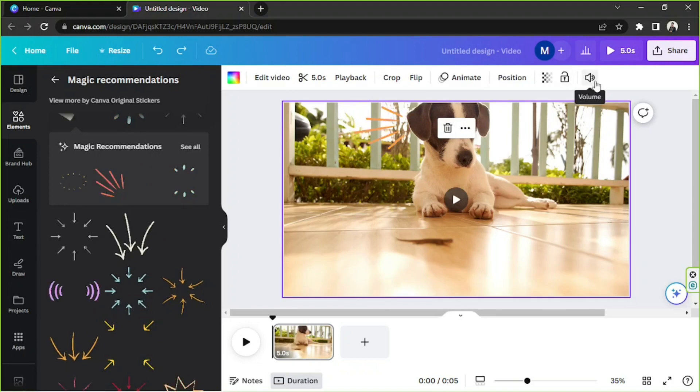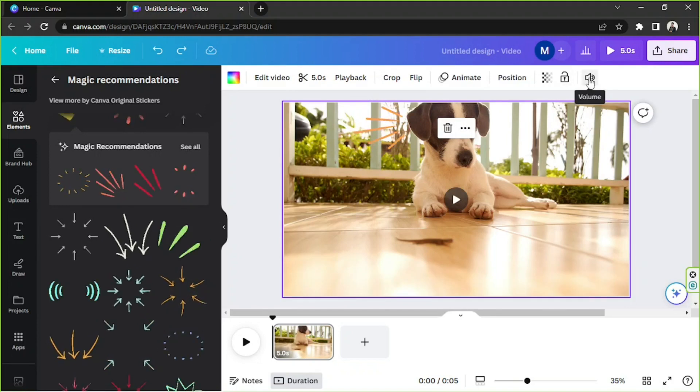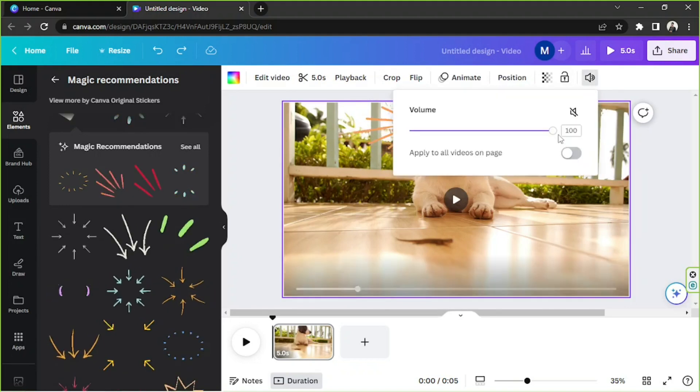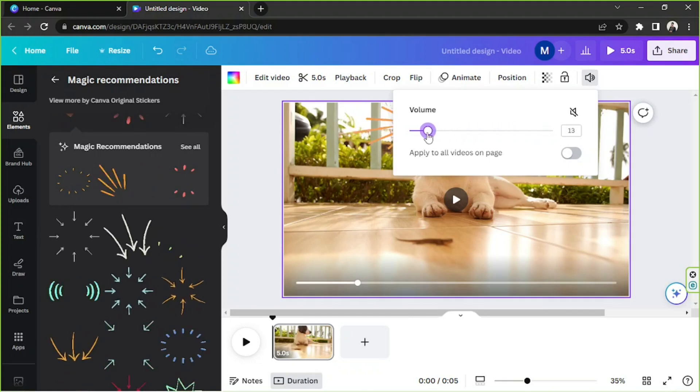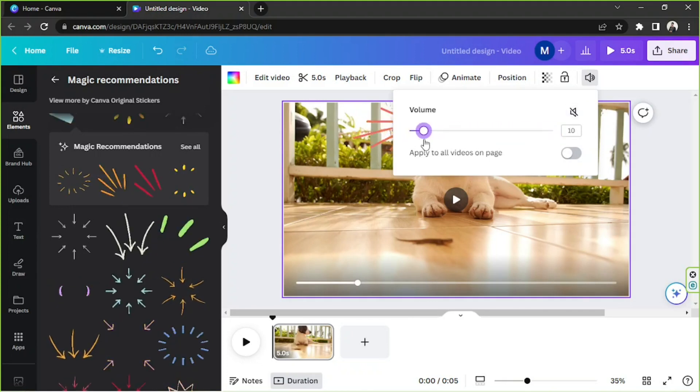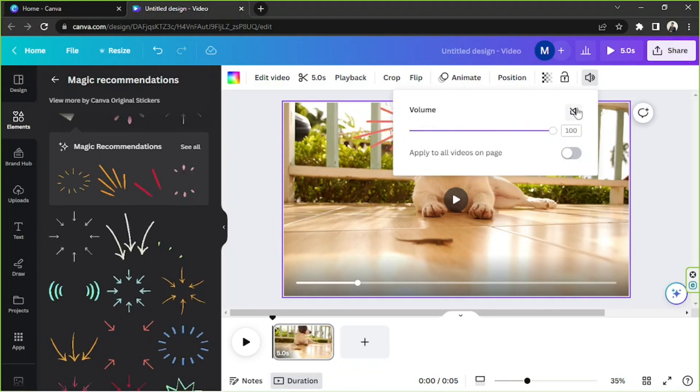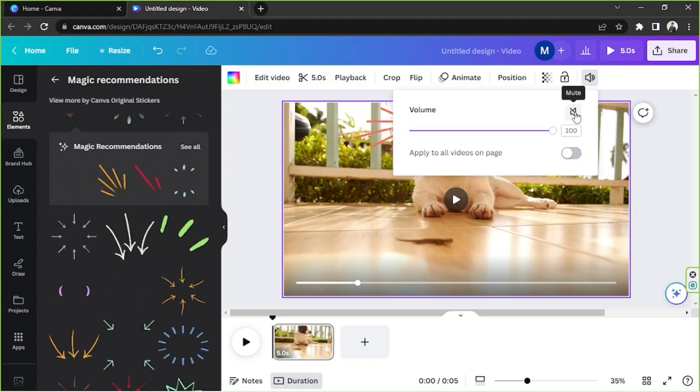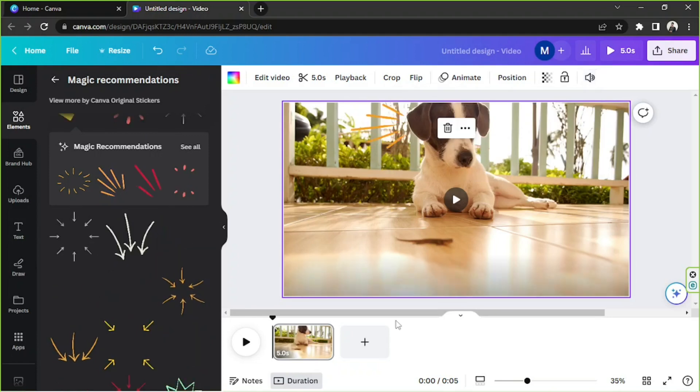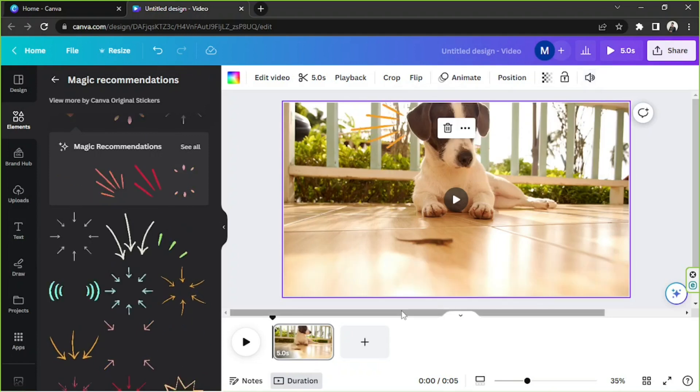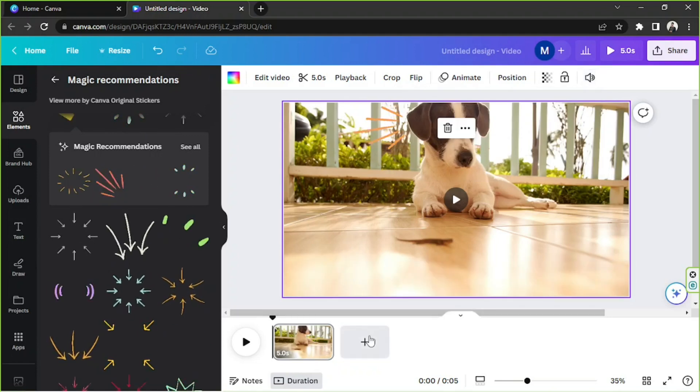Next, we have sound or volume. So if we click on this, we'll have the option to adjust the volume of our video clip or to mute our video clip overall.